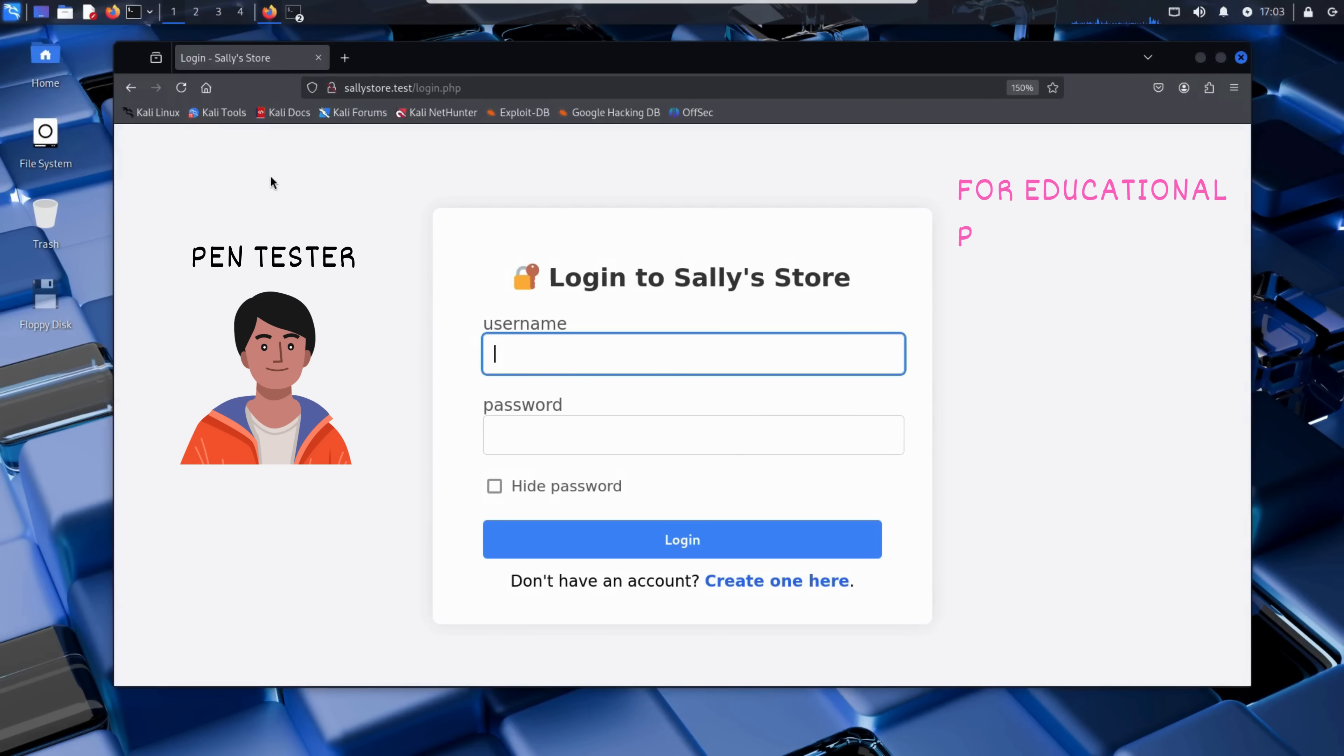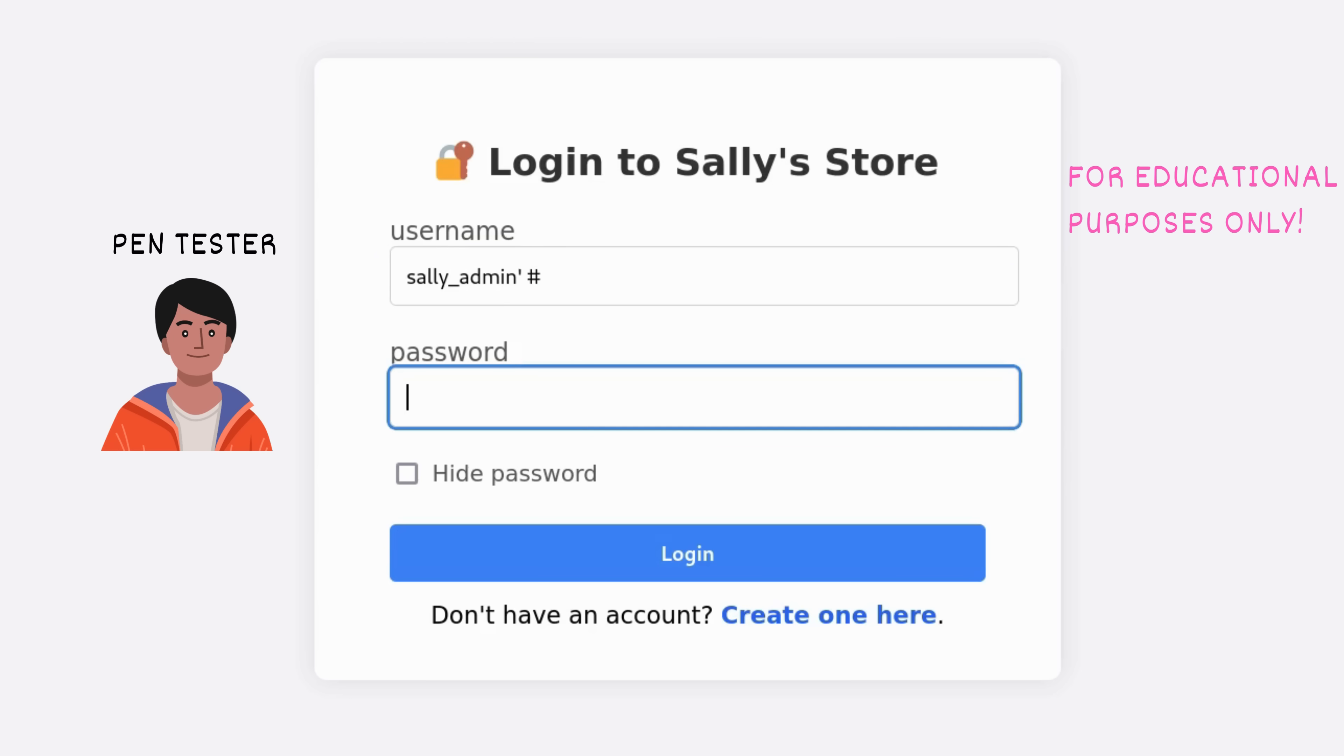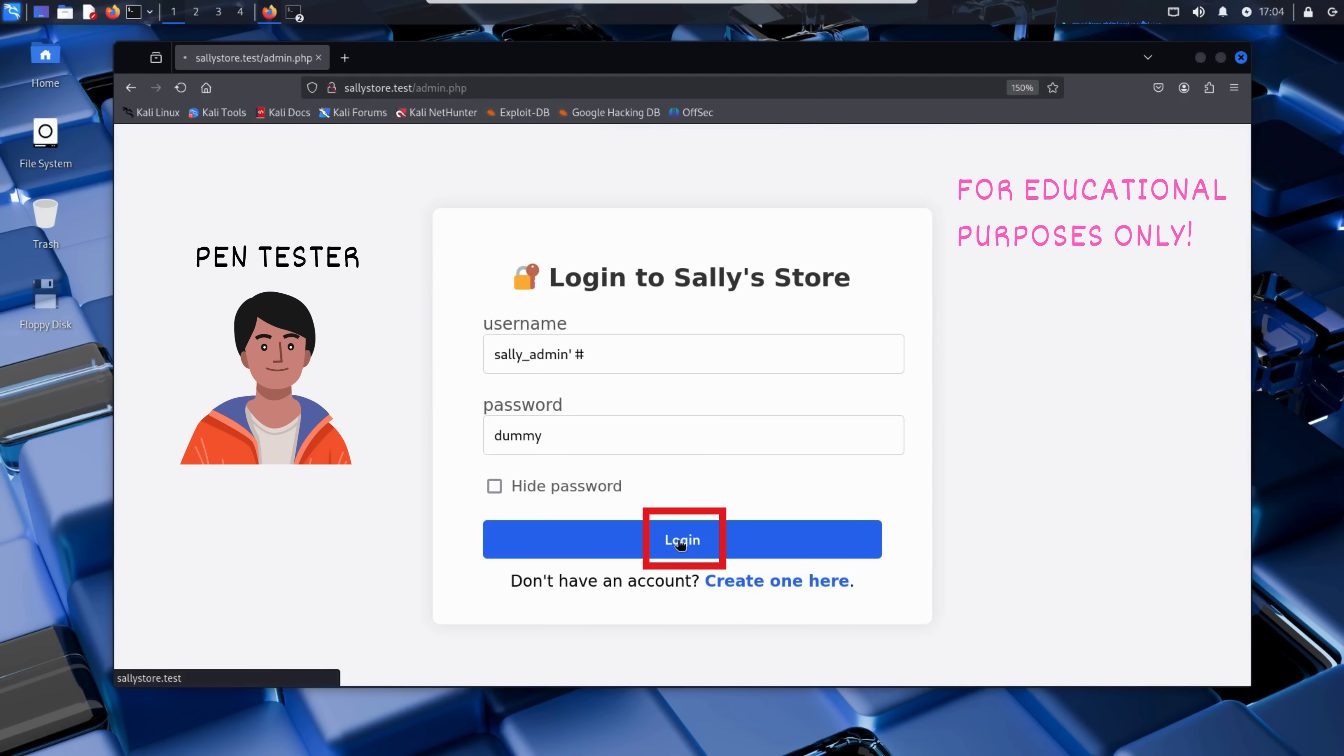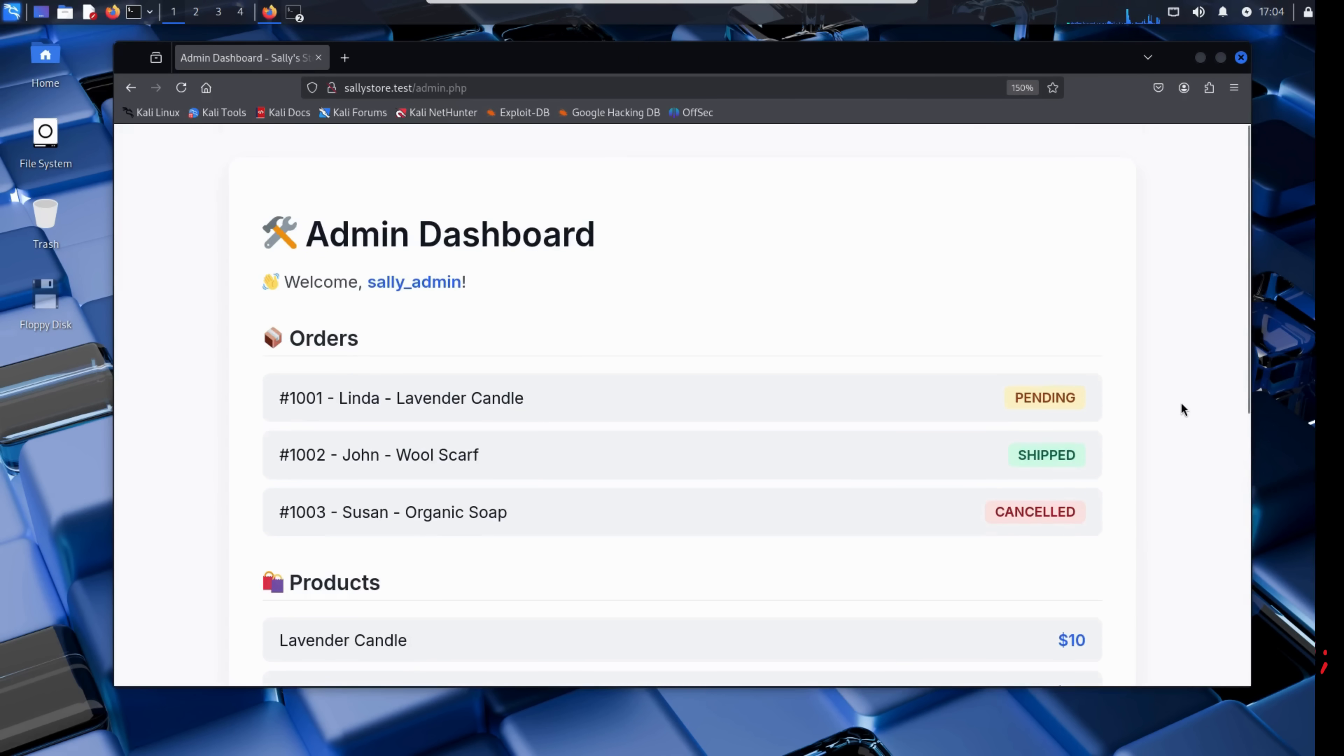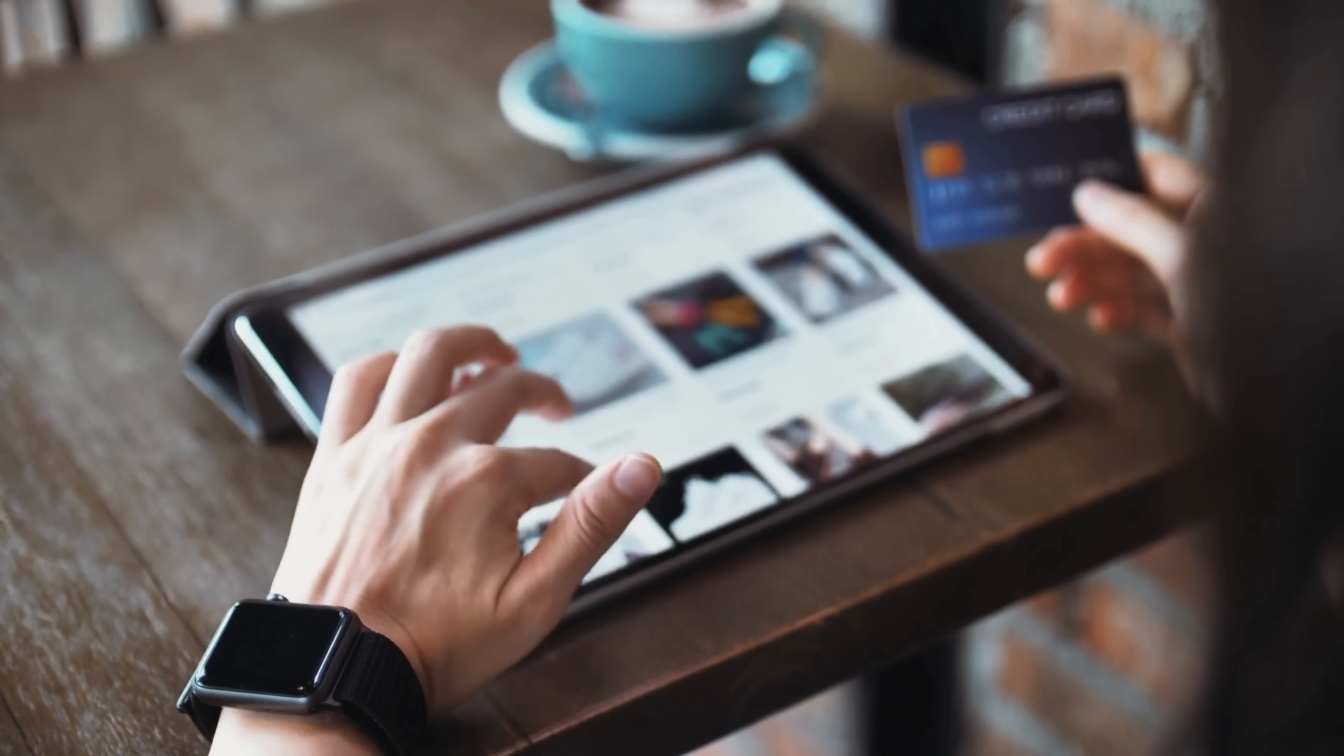Let's see how Kim puts this to the test on Sally's website. In the username field, he enters the valid username he discovered earlier, followed by a single quote to trick SQL into thinking the username string is complete, and finally a hash symbol to comment out the password check. In the password field, he types anything, it doesn't matter. Then he hits login. And bingo. He's in. Logged in as the admin without ever knowing the password. This is the power and the danger of SQL injection. With just a few characters of cleverly crafted input, Kim was able to bypass the login system entirely.